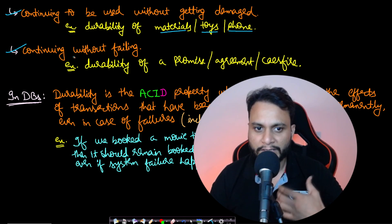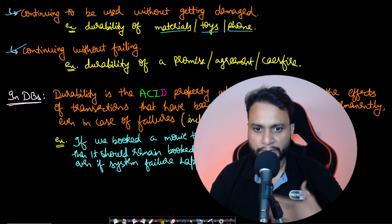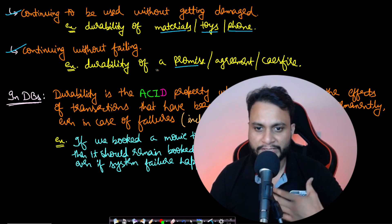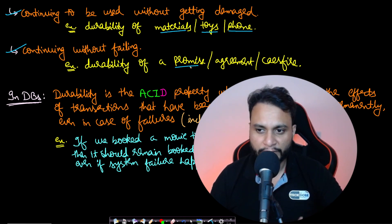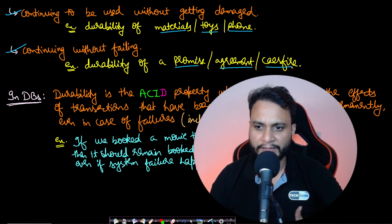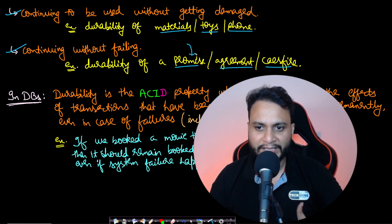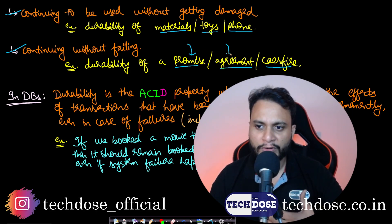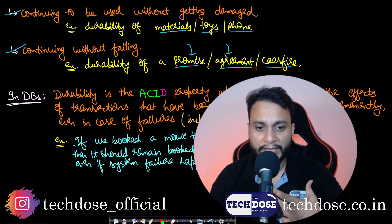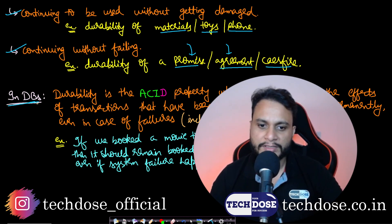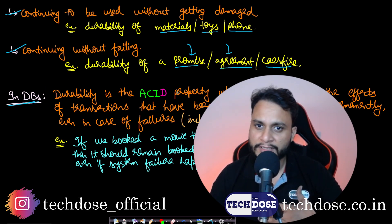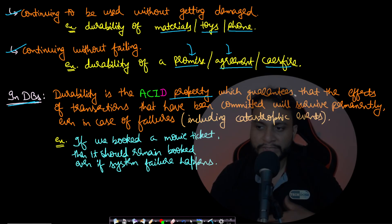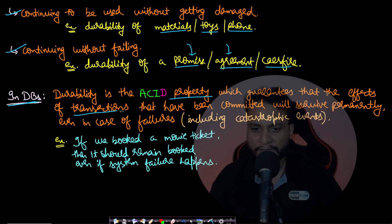Another definition can be continuing without failing. This can be in terms of a promise, the durability of a promise, an agreement, or even a ceasefire. How long lasting can be your promise or agreement?